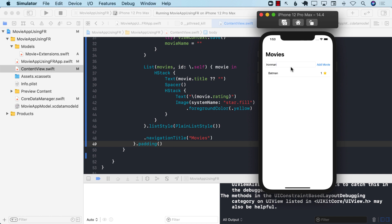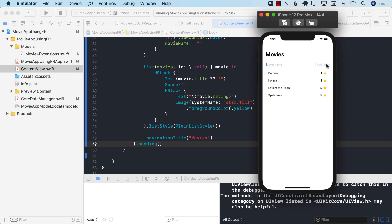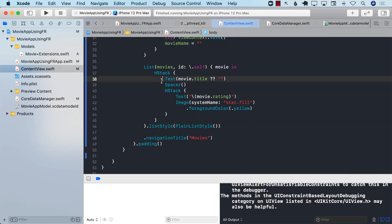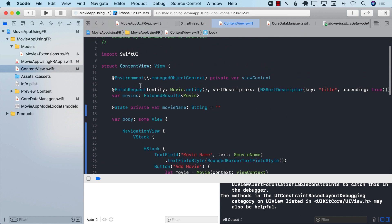Let's add some movies. I'll add 'Iron Man' with a random rating, then 'Batman,' 'Spider-Man,' and 'Lord of the Rings' — all getting random ratings. The list is sorting them correctly.